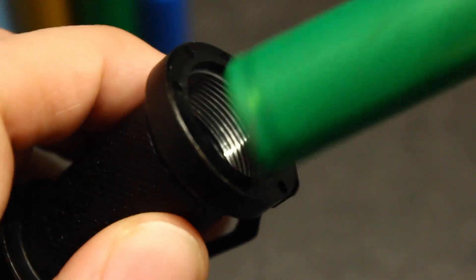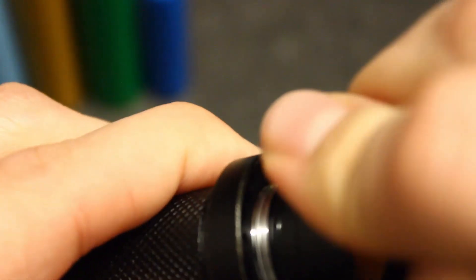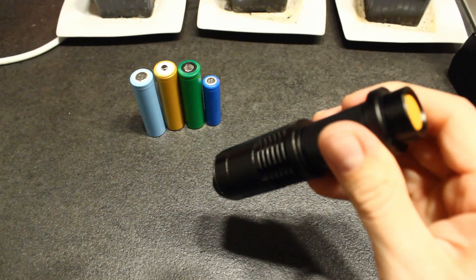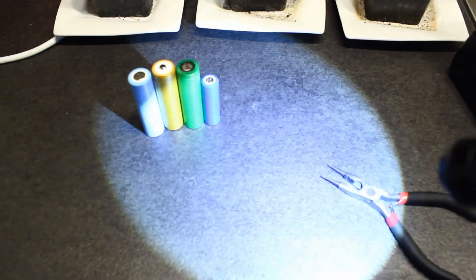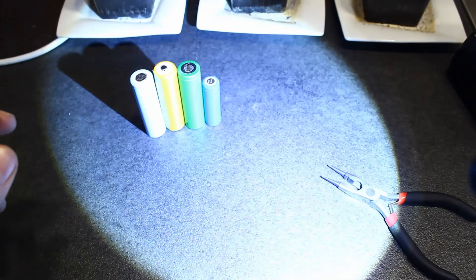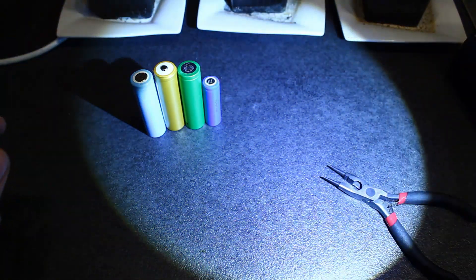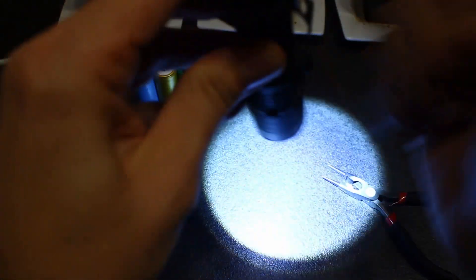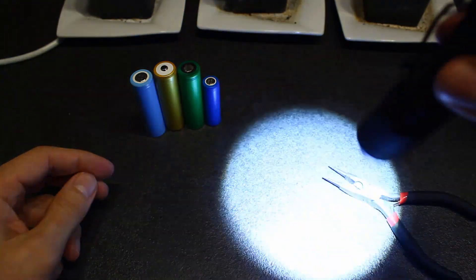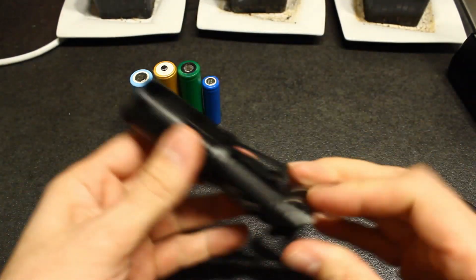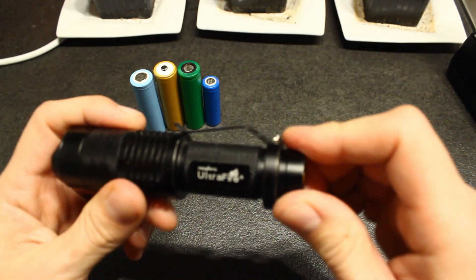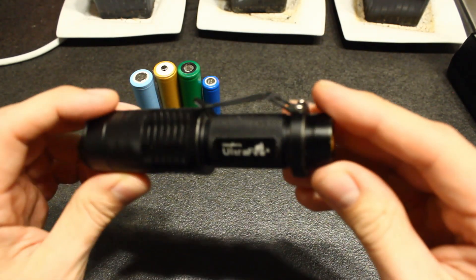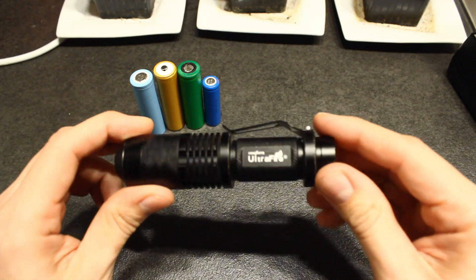You screw it back and we have a much more consistent light output, insensitive to vibrations or hitting. Okay, I hope this was helpful and you increase the capabilities of your SK-98. See you in the next video, bye!